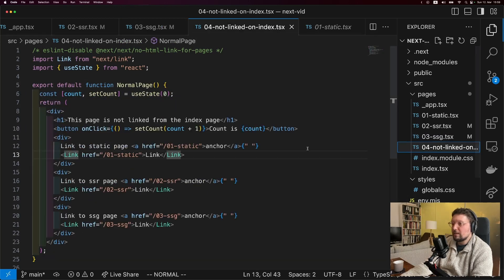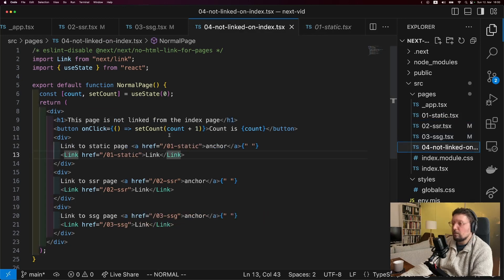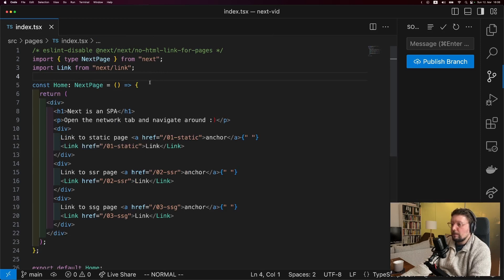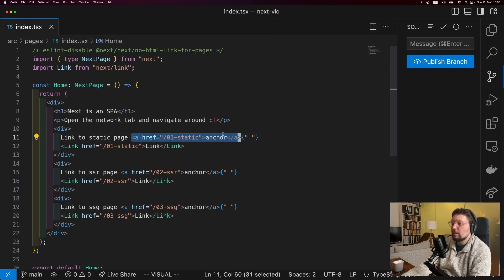And the final page is exactly the same as our first static page. The only difference is that we're not linking to it from the index page. And you can see for each link we actually have two ways of using it. We have first an anchor tag,